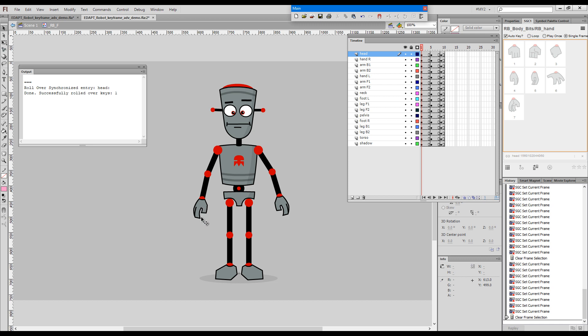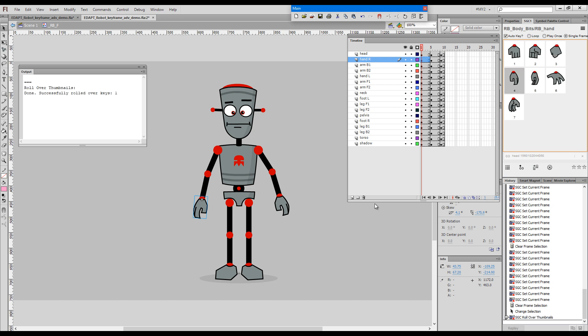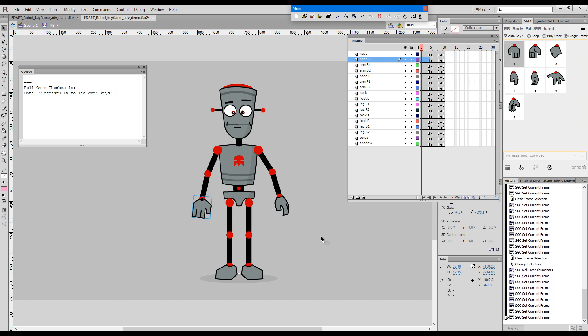If we decide to control this other hand here we can just transfer the metadata to it by going thumbnail. I think this covers the whole functionality of transferring thumbnail and synchronized items metadata from one symbol to another, either within the same timeline or to a different timeline. I hope that this has been helpful. Thanks for watching.